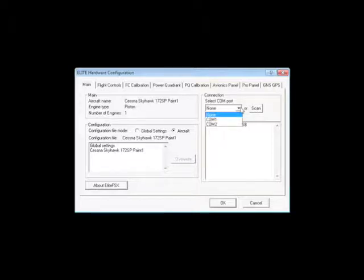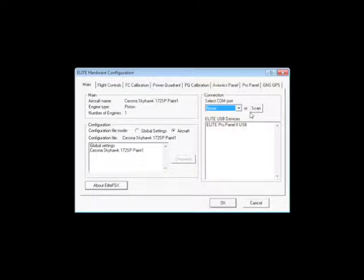In this connection box, we have the choices between COM1 or COM2. And if you have any Elite brand USB devices, they'll be displayed below.